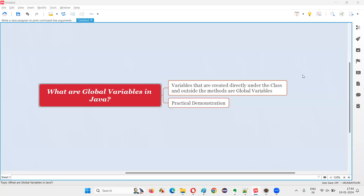Hello all, welcome to this session. In this session, I am going to answer one of the Java interview questions — that is, what are global variables in Java?